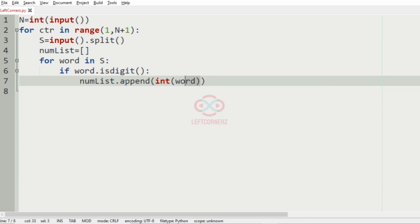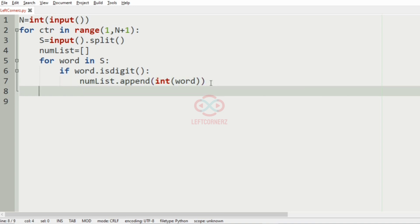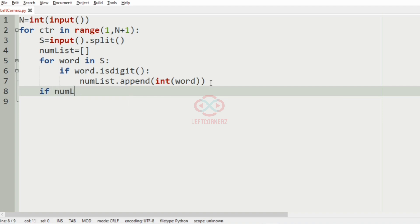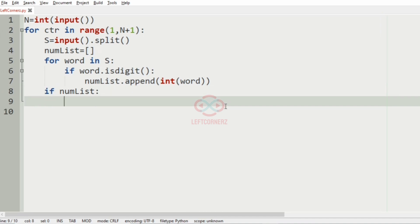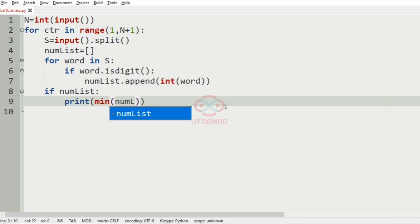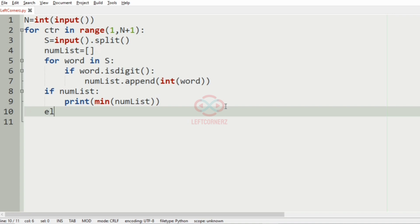So now numList will be appended with integers. And since we have to print the minimum, so if numList, then we have to print min of the numList, which will give the minimum number.